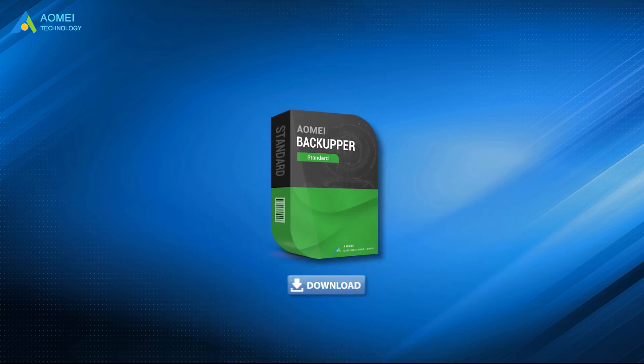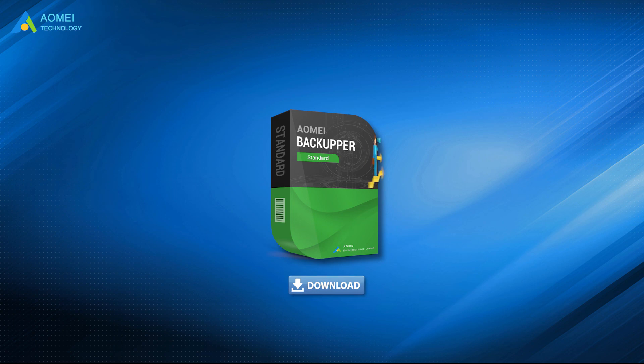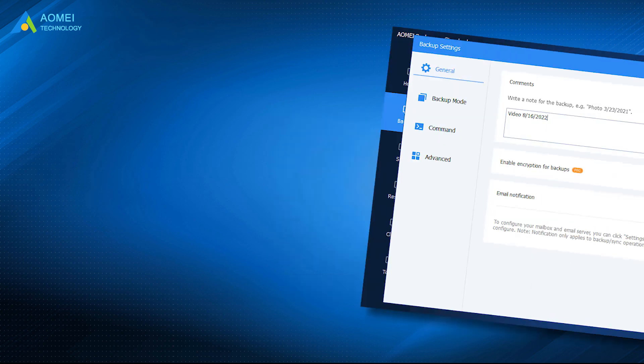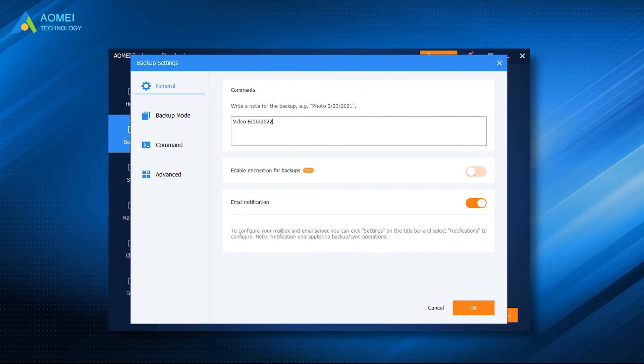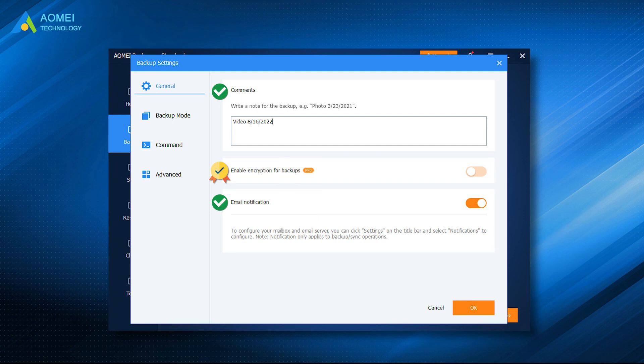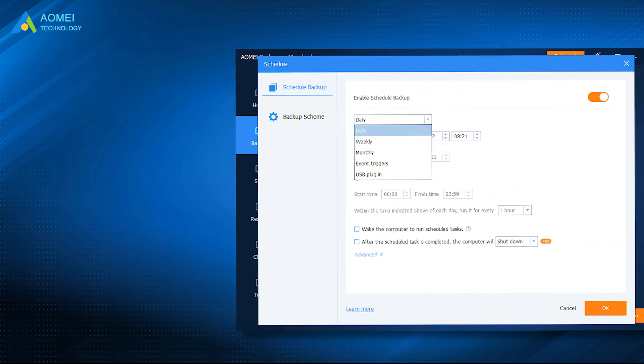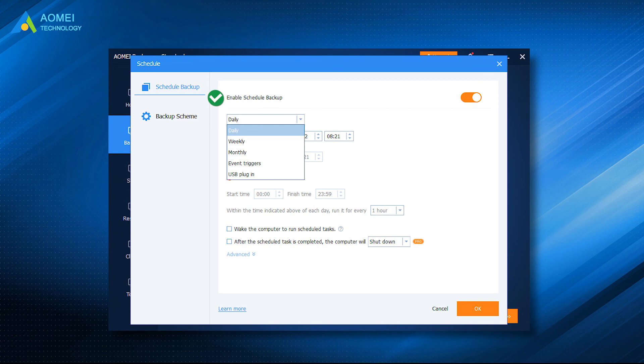You can download the standard free version of AOMEI Backupper in the description area to begin your data insurance journey. This software allows you to command backup tasks and enable email notifications. You can also enable encryption for backups in the pro version to increase the security of system backups. You can turn on the scheduled backup function to automatically backup system daily, weekly, monthly, even triggers and USB plug-in.